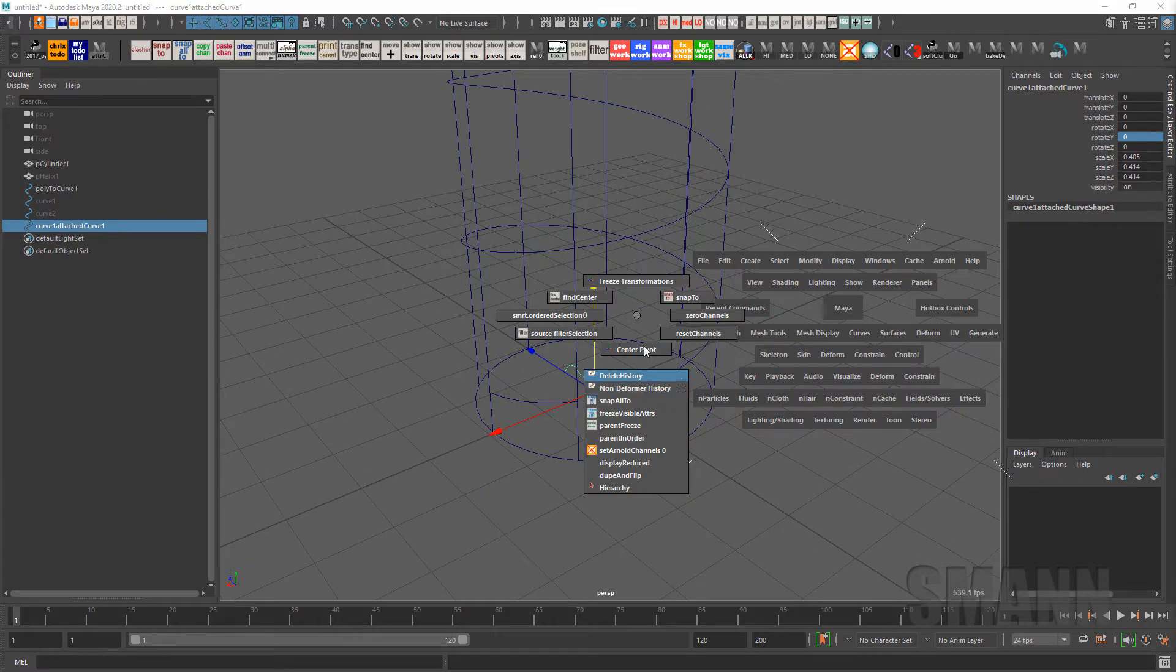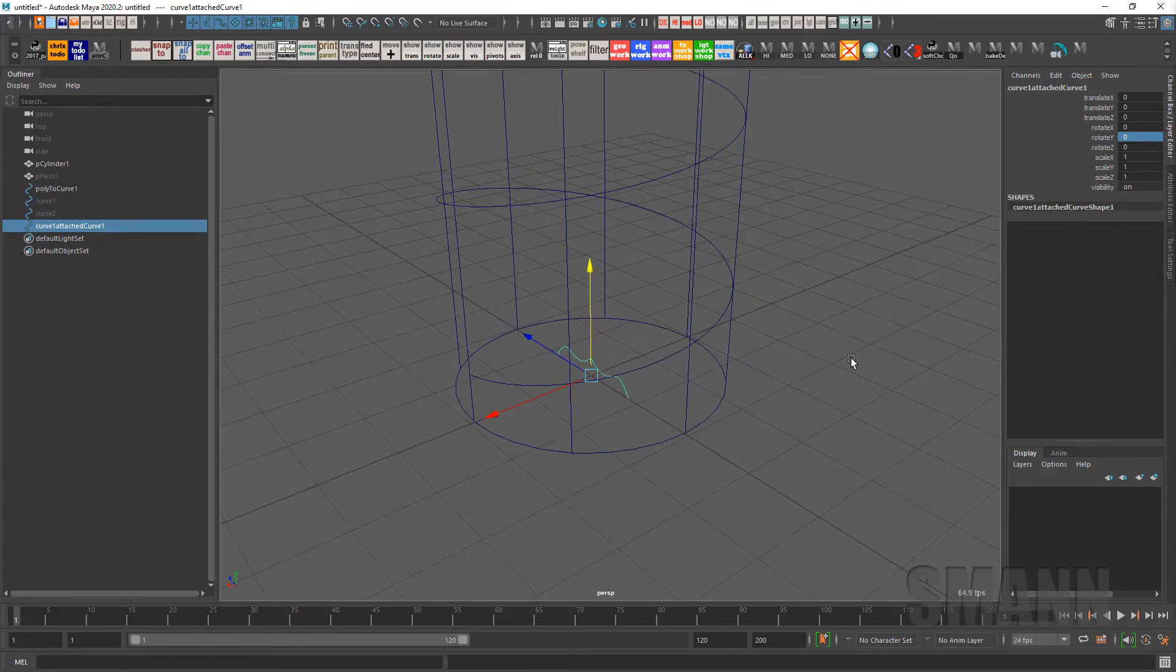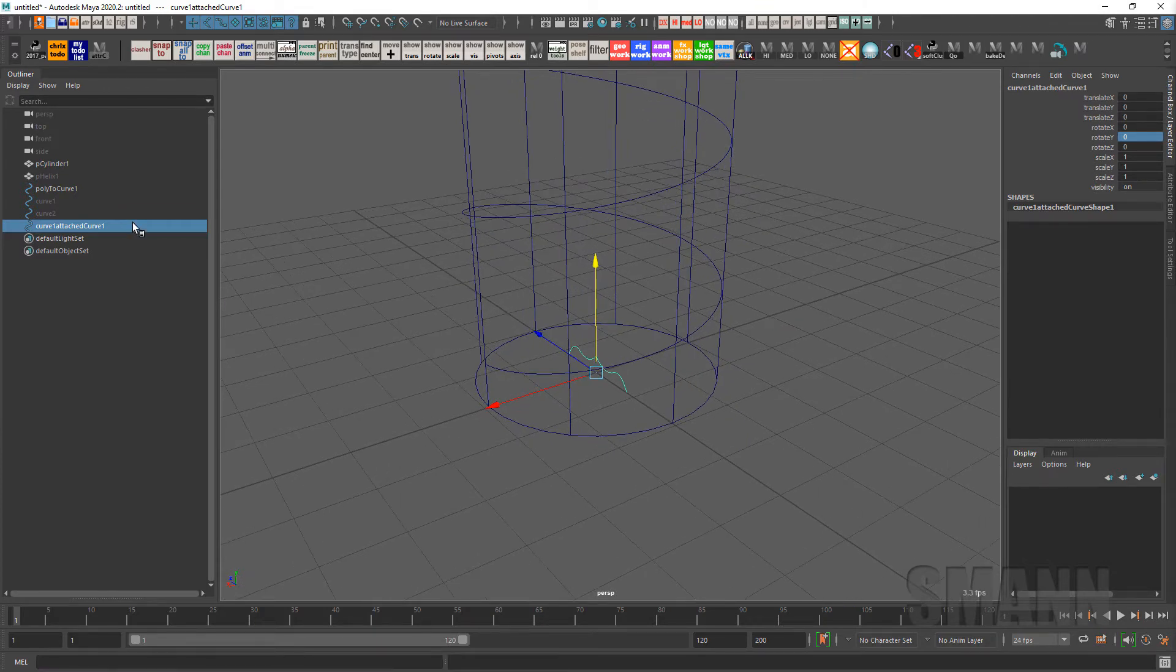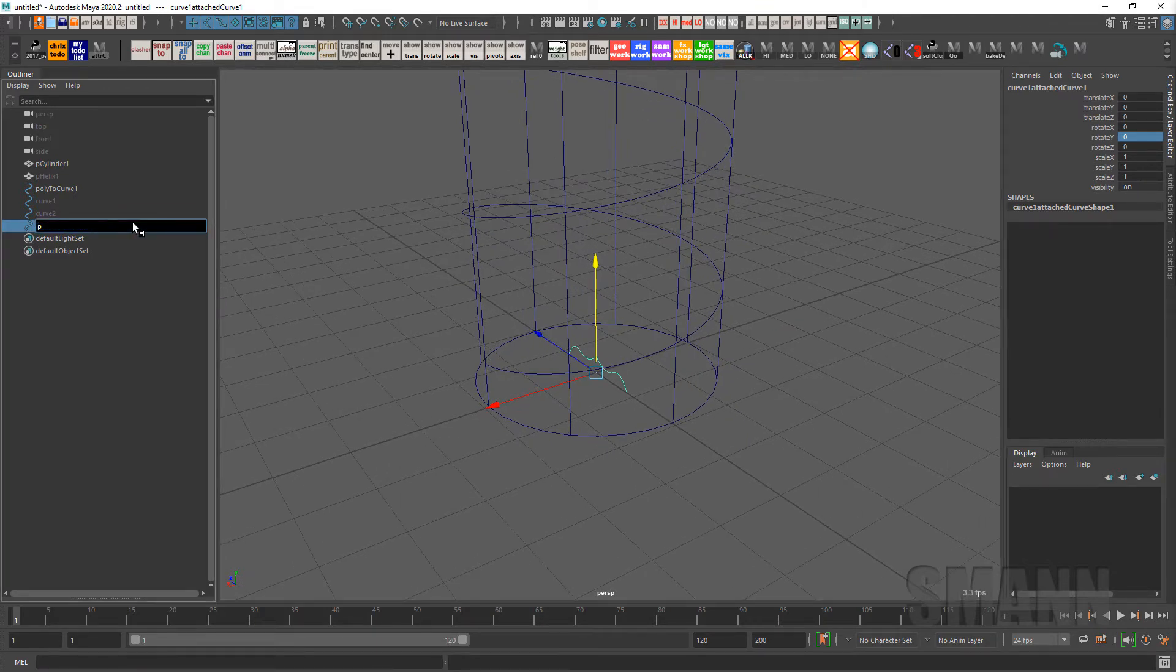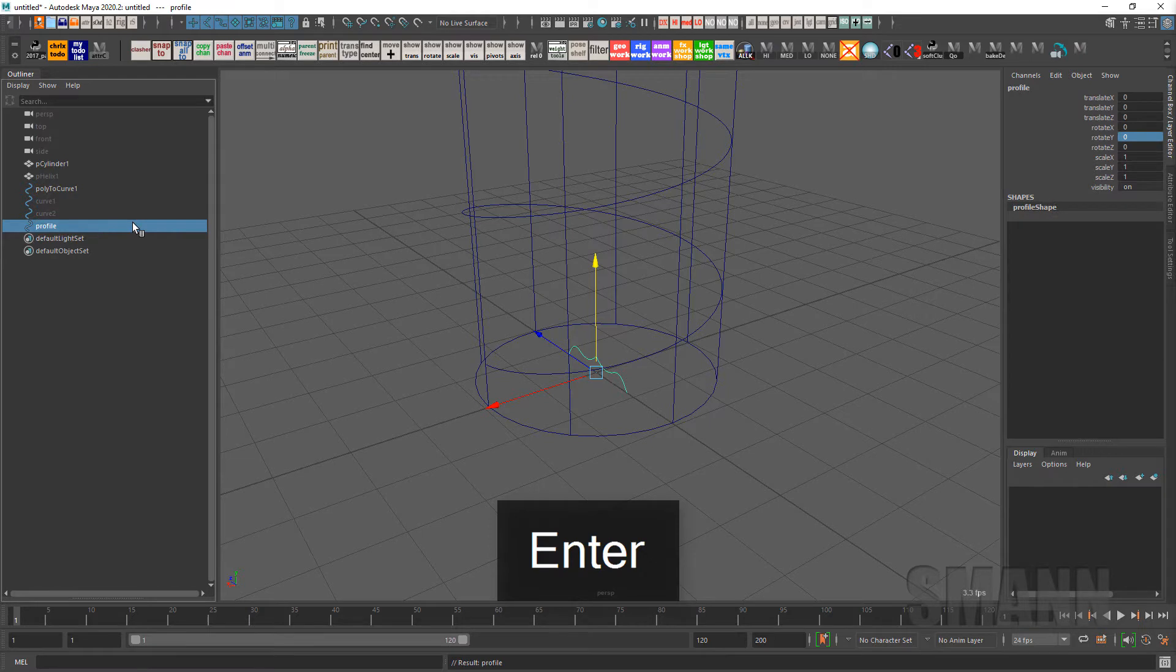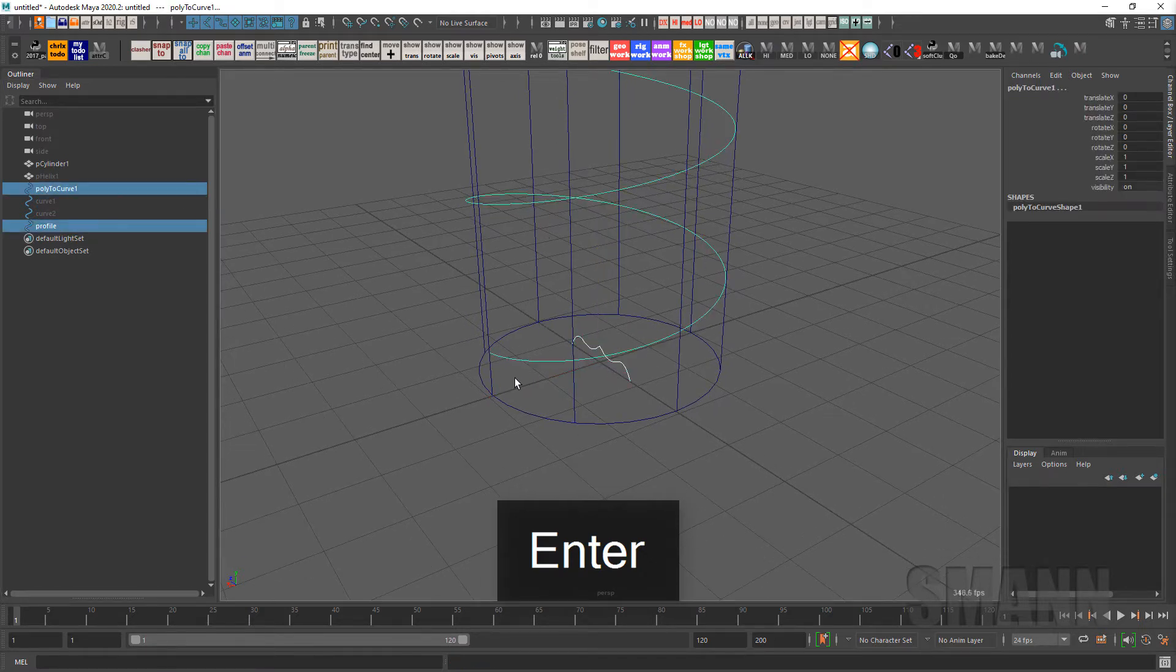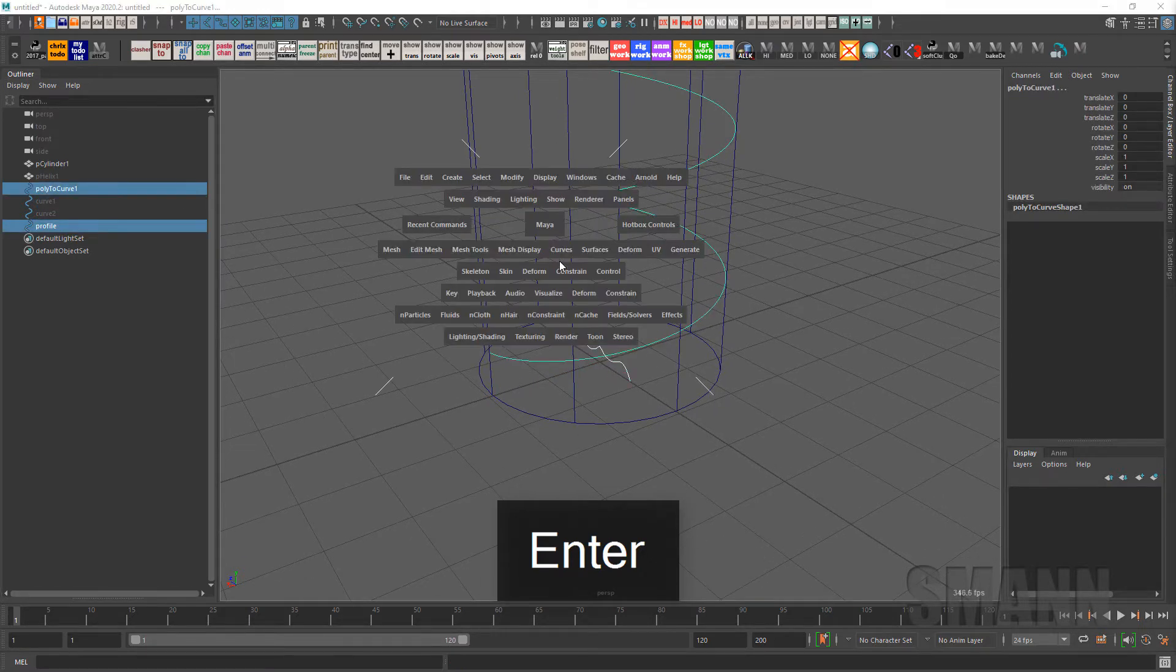Don't necessarily have to freeze it, it's just for cleanliness I like doing that. And you know what, I'll call it profile for some more cleanliness. Cool.